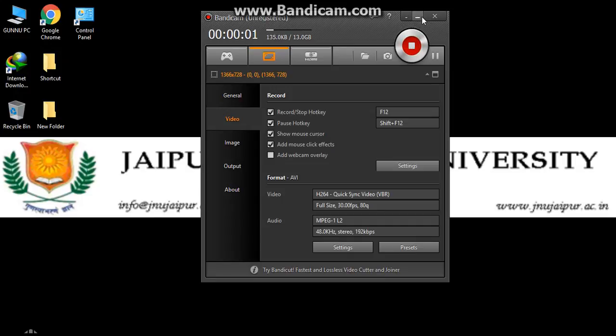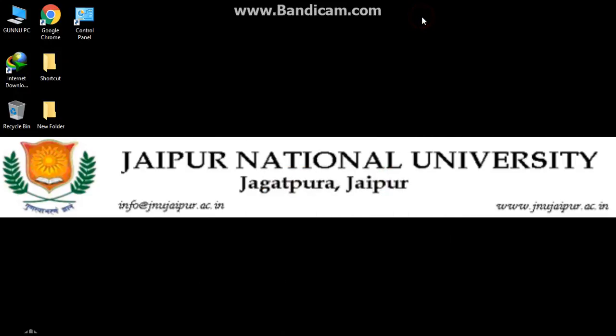Hello everyone, I am Viva Sharni. I am Suiki. We are pursuing B.Tech from Jaipur National University and our specialization is Computer Science.